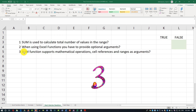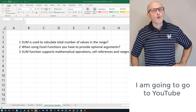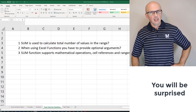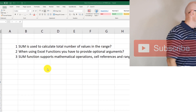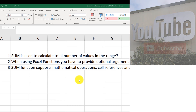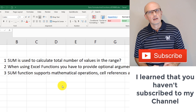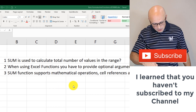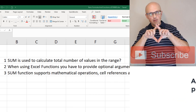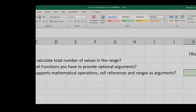Question three: 'SUM function supports mathematical operations, cell references, and ranges as arguments.' The answer is true. You can use SUM with cell reference B4 plus B6 as a mathematical operation, or SUM(B4, B6) using comma-separated references, or SUM(B4:B6) using a range — representing all three conditions. I'll mark the answer to this question as true.